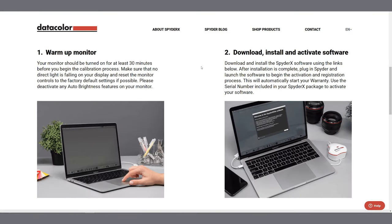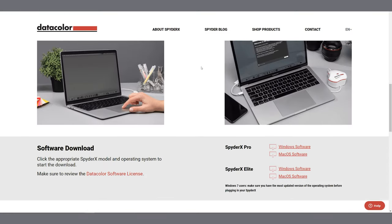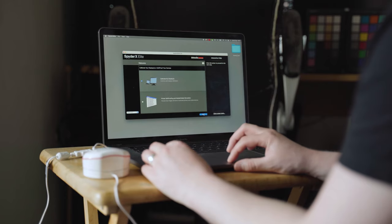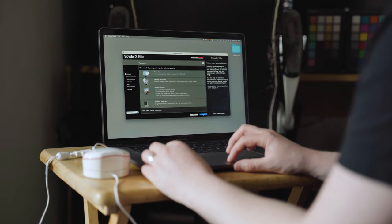Datacolor makes the whole process very simple. Included inside the box is the Spyder X device itself and information on where you can download the free calibration software.